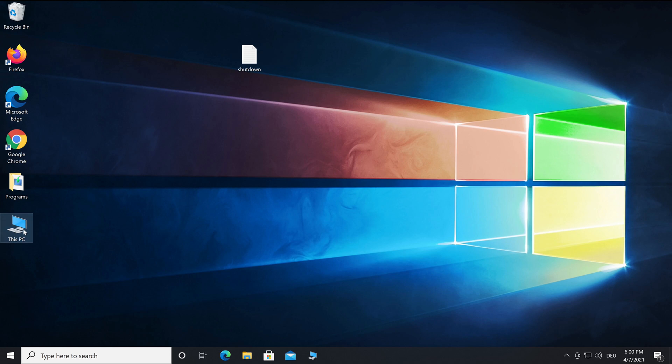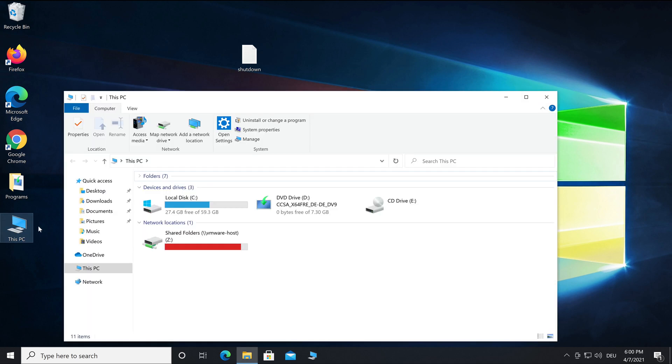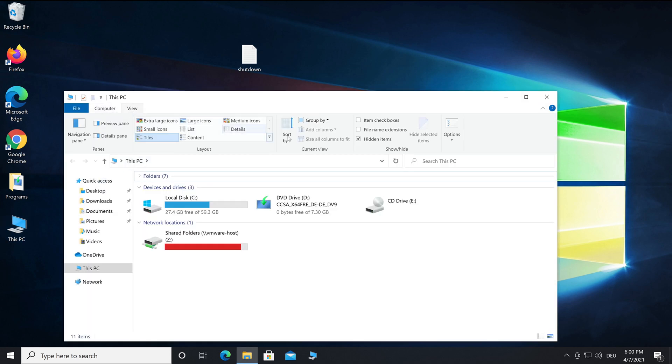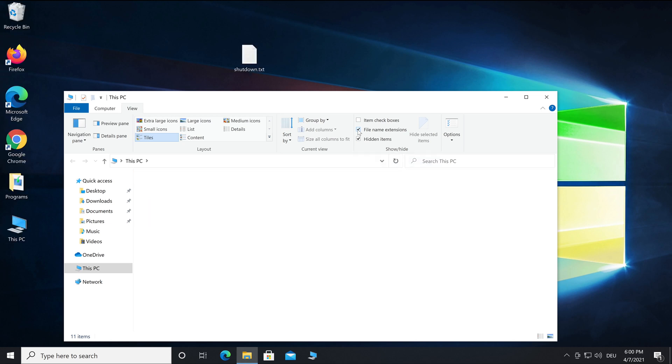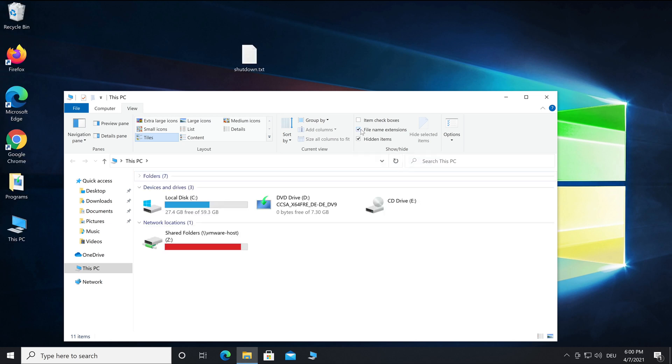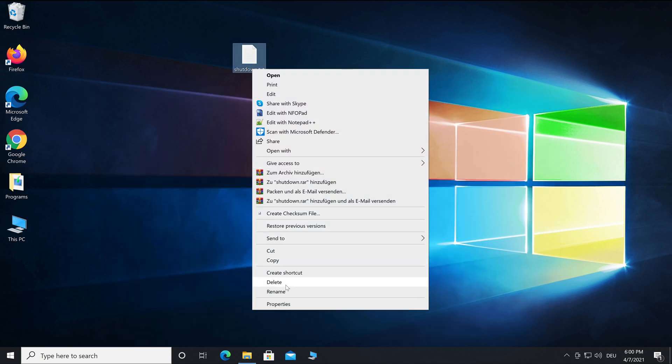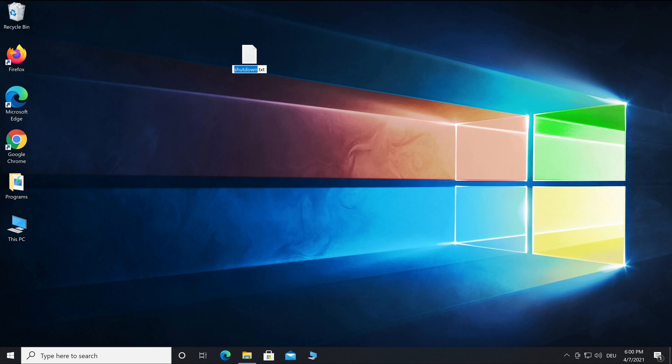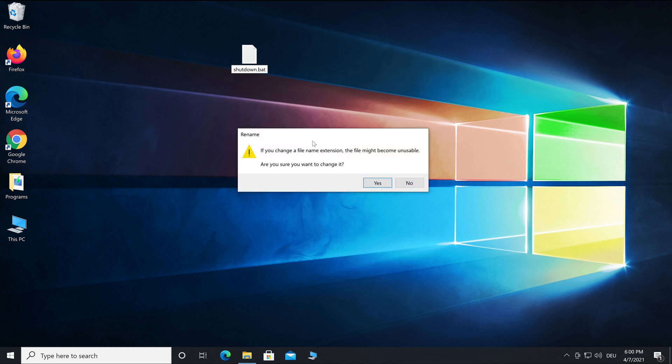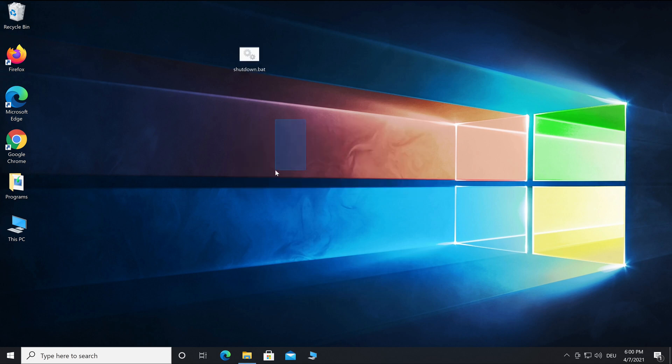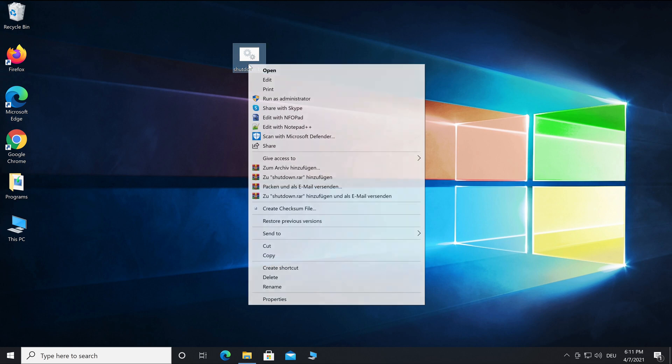To do this, open your Windows Explorer and click on View, then activate 'File name extensions'. Now you see the file name extensions and you can change them from .txt to .bat. If you start this as administrator, the command line will be executed.